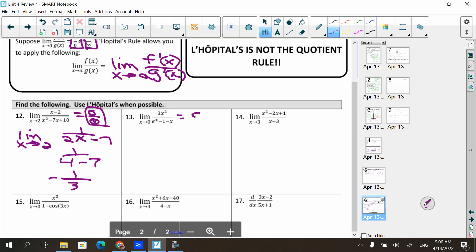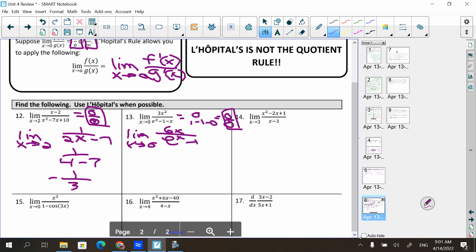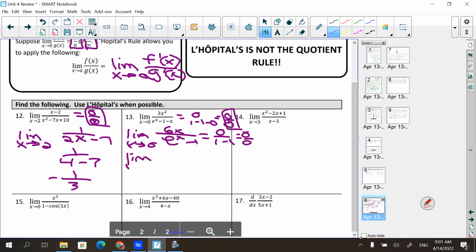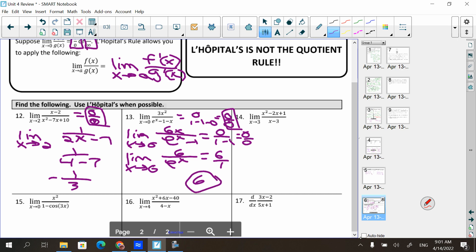Next limit: plugging in 0 gives 0/(e⁰ − 1) = 0/0, so we apply L'Hôpital. Derivative of top over derivative of bottom: 6x/(e^x − 1). Plugging 0 in again gives 0/0, so we apply L'Hôpital a second time: 6/e^x. Plugging in 0: 6/1 = 6.